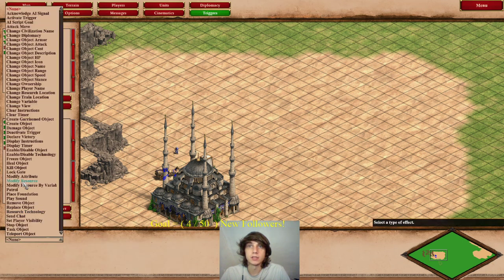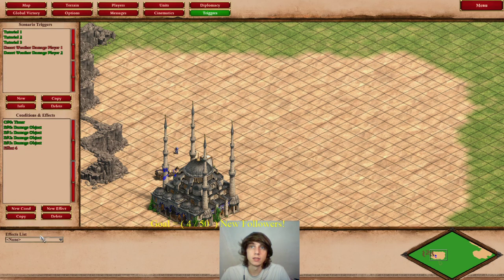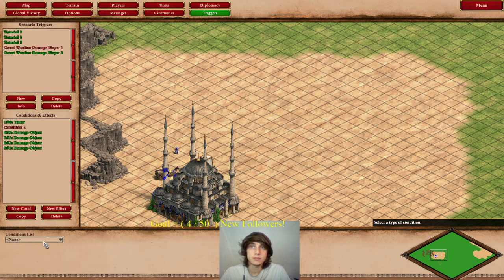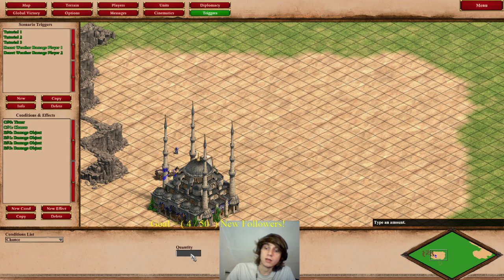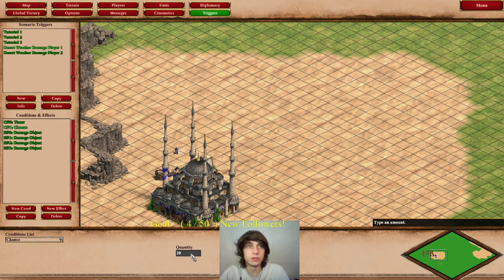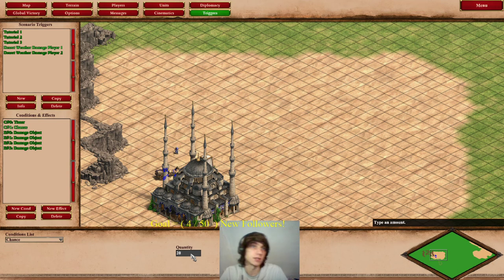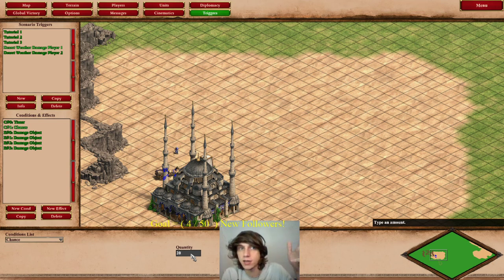So instead of everyone losing one health per second, now there's a new condition — a 20% chance of it happening. A 20% chance of someone losing one health. So now you're losing 2 health per 10 seconds instead of 10 health per 10 seconds. It's a 20% chance — it's kind of random.